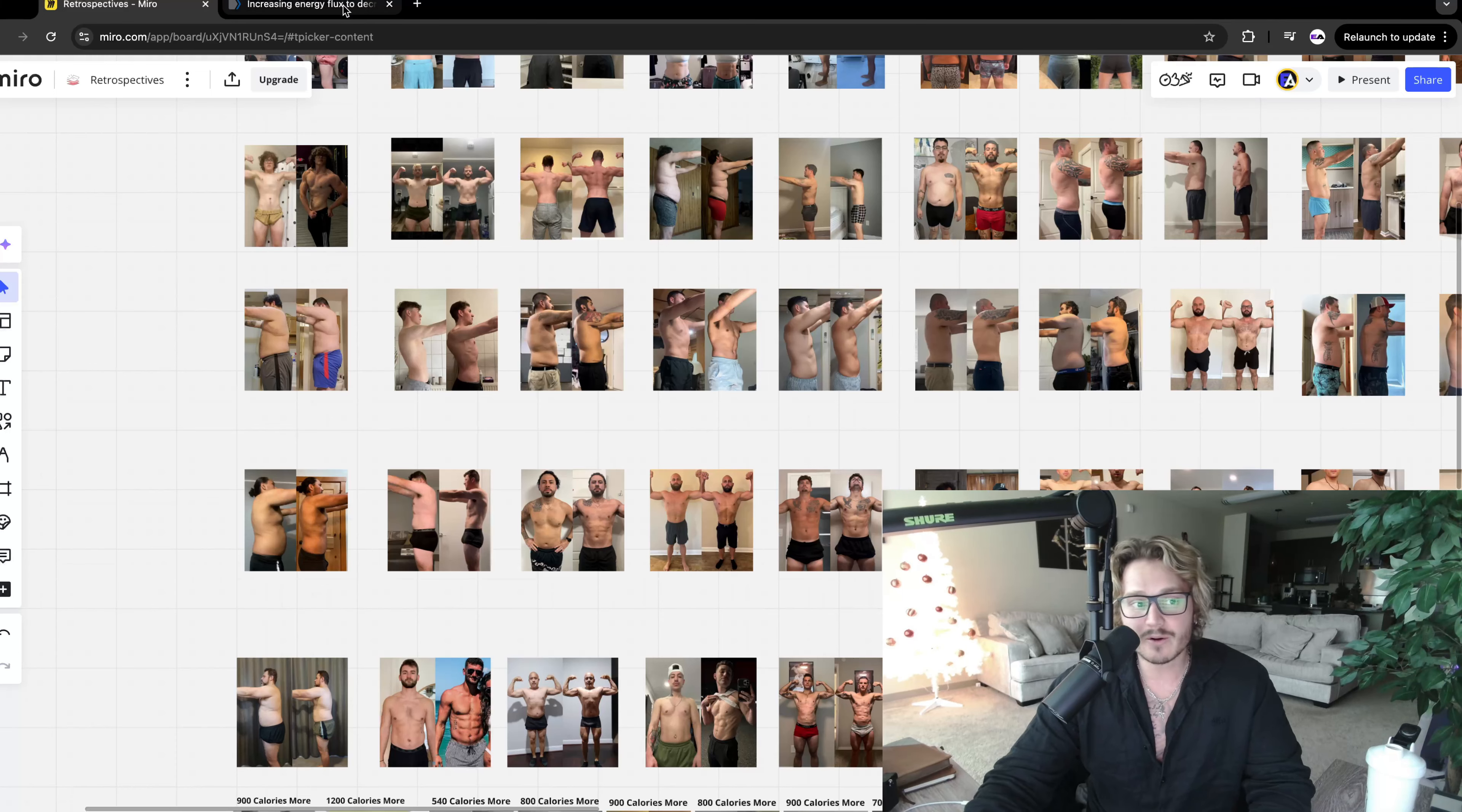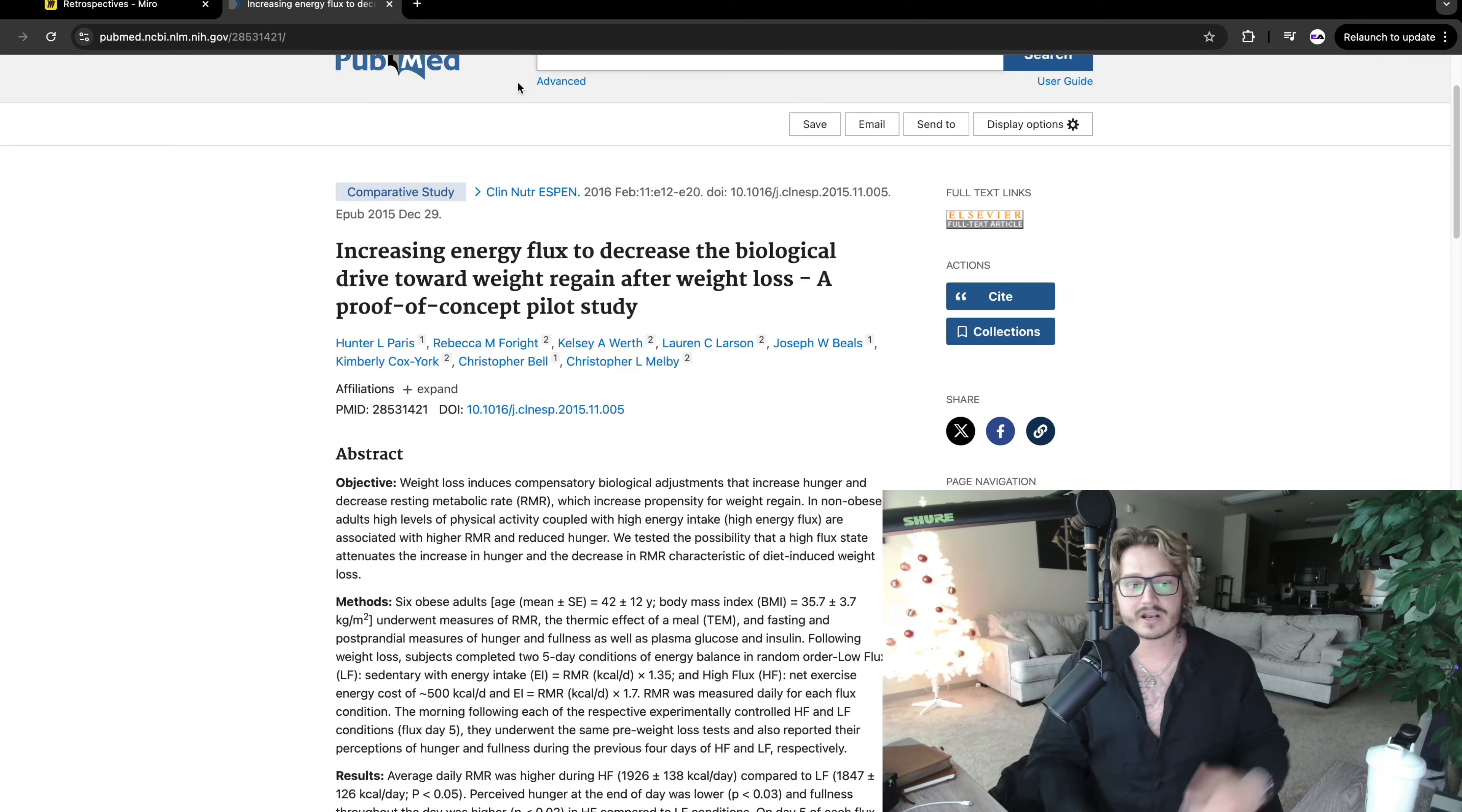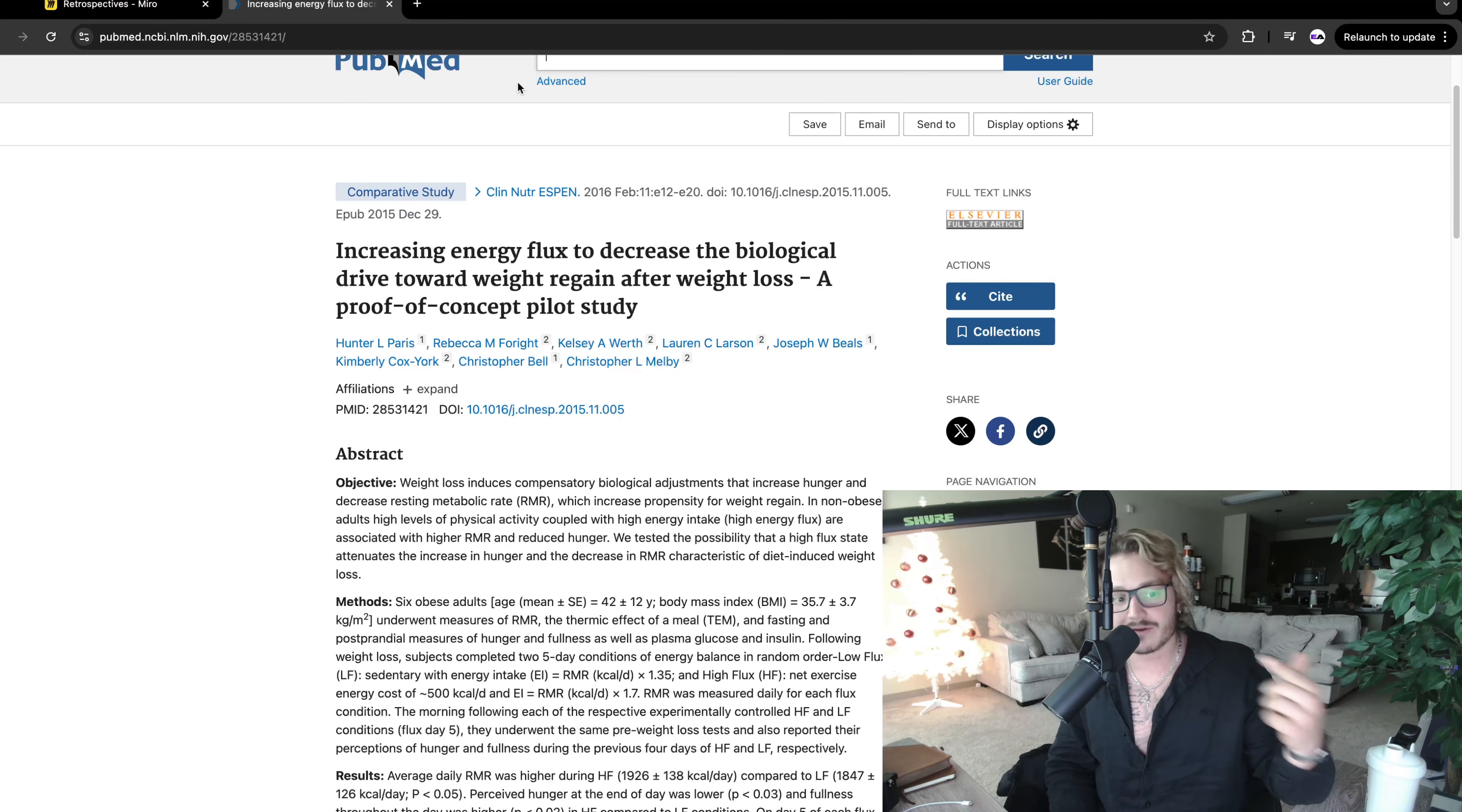So today what I want to talk about is something called the energy flux within your overall metabolic rate. I'm going to be using a comparative study with the increasing energy flux to decrease the biological drive toward weight regain after weight loss, a proof of concept pilot study.